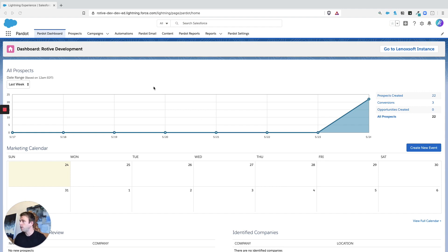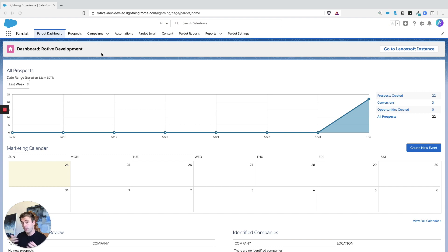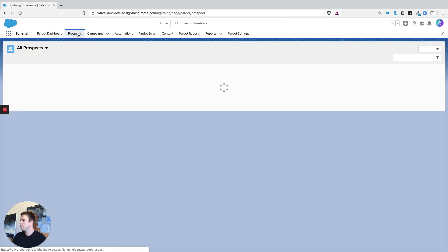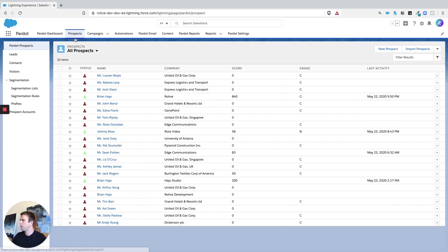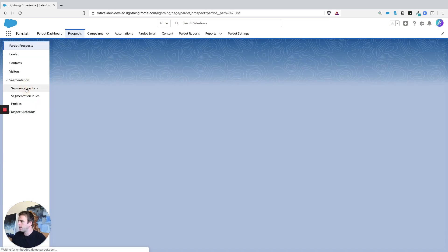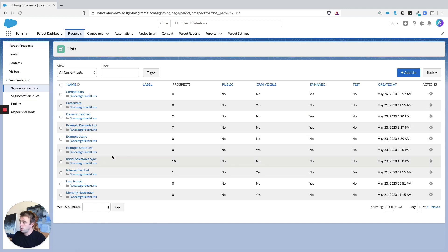So to create a list email, we can go about it two ways. We can start with a list, or we can start with the email. So let's start with the list first, click on prospects within Pardot, then go to segmentation and segmentation lists, and choose the list that you're interested in.